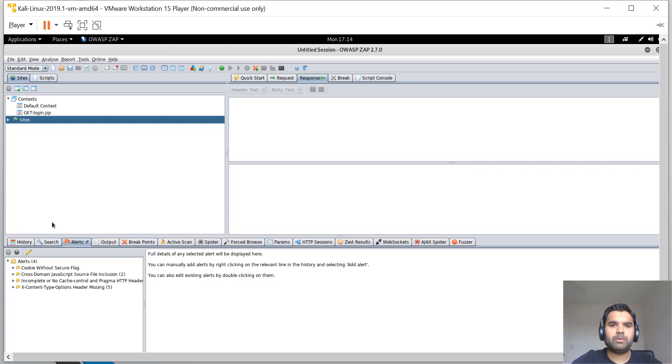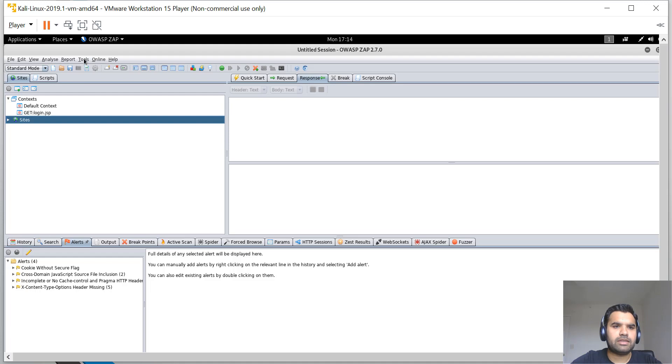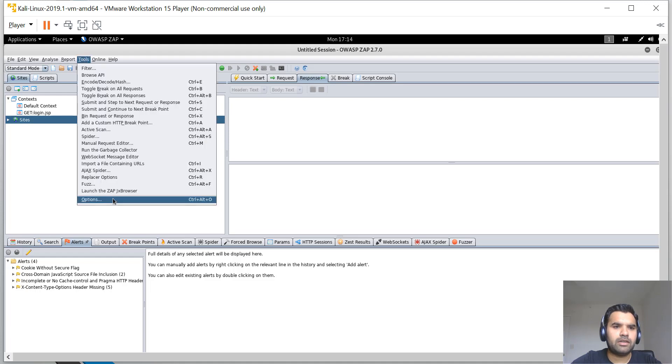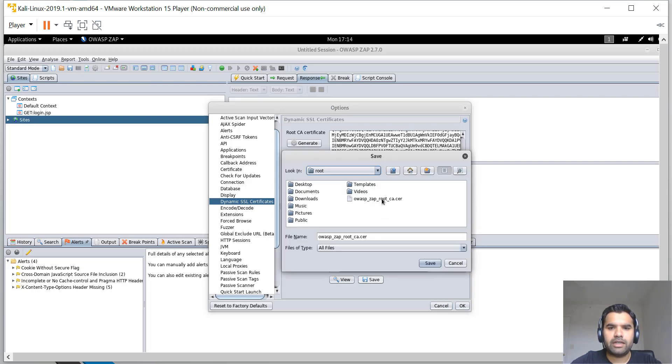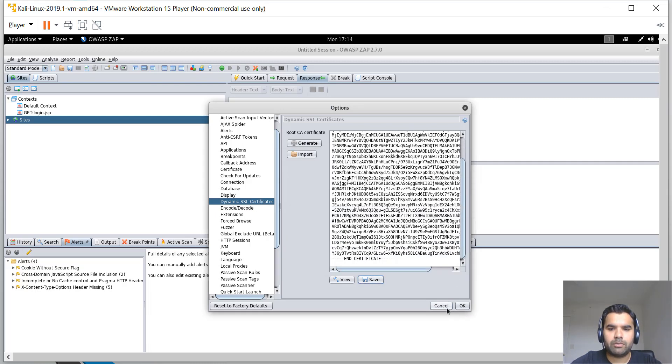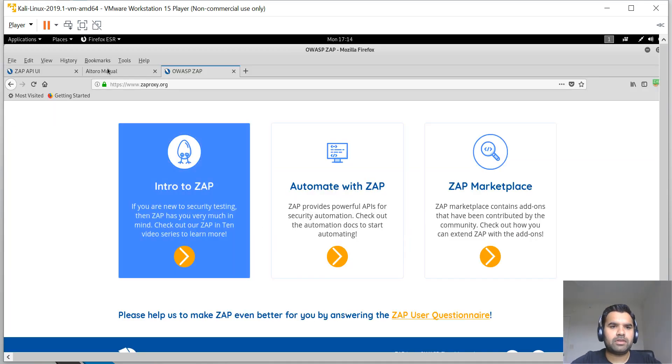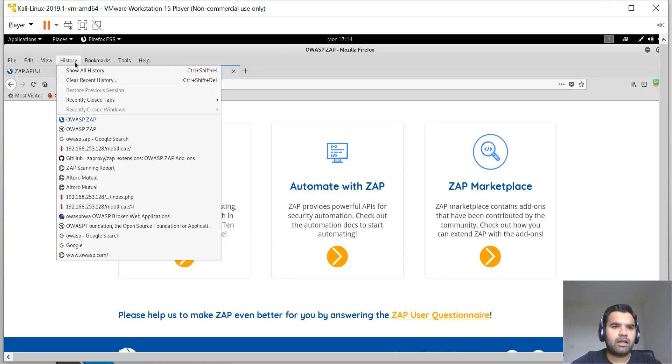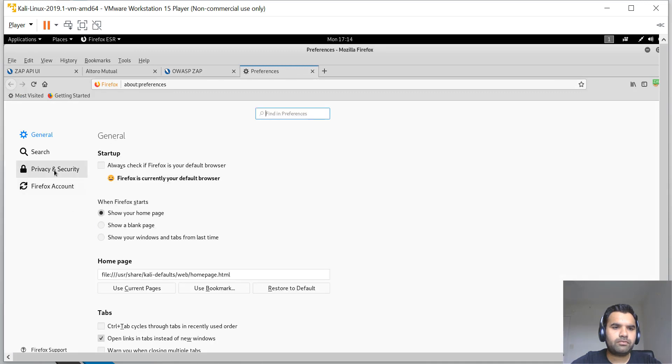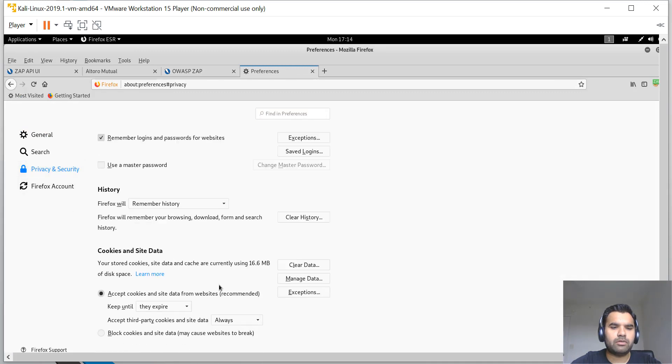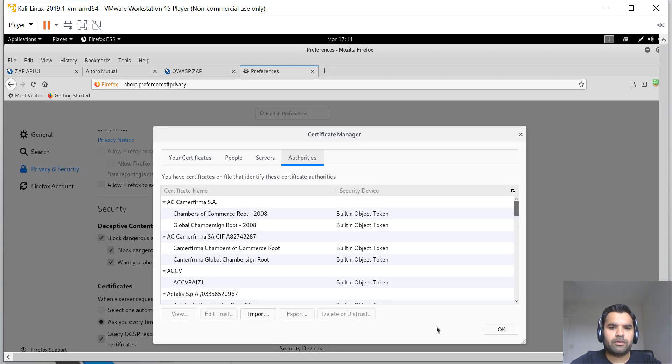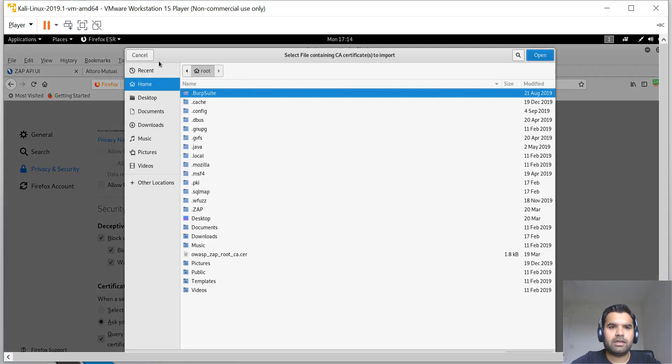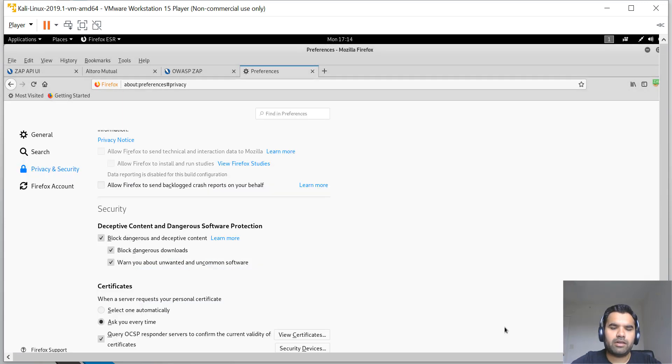Just like how you use Burp, we need to install the SSL certificate because if you want to capture any SSL-enabled traffic, you have to have the SSL certificate installed. You go to Tools, Options, Dynamic SSL Certificate, and save it. I already have it saved here.